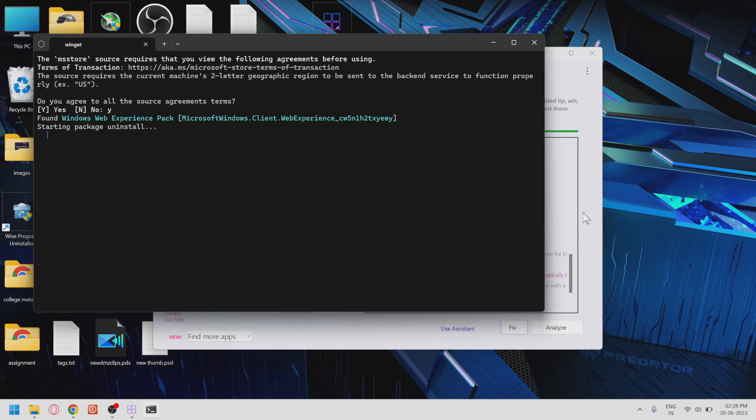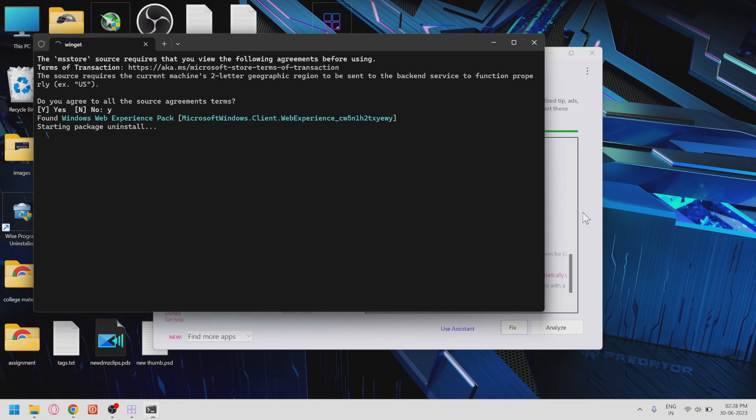Lastly, make sure to restart your Acer Predator Helios 300 to allow the changes to take effect. And that's it for this video, guys. I hope this tutorial helped you optimize Windows 11 for the best performance on your Acer